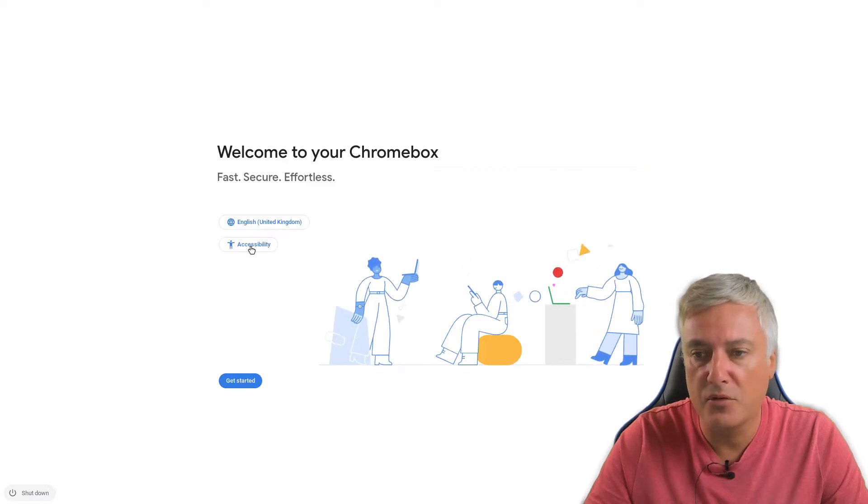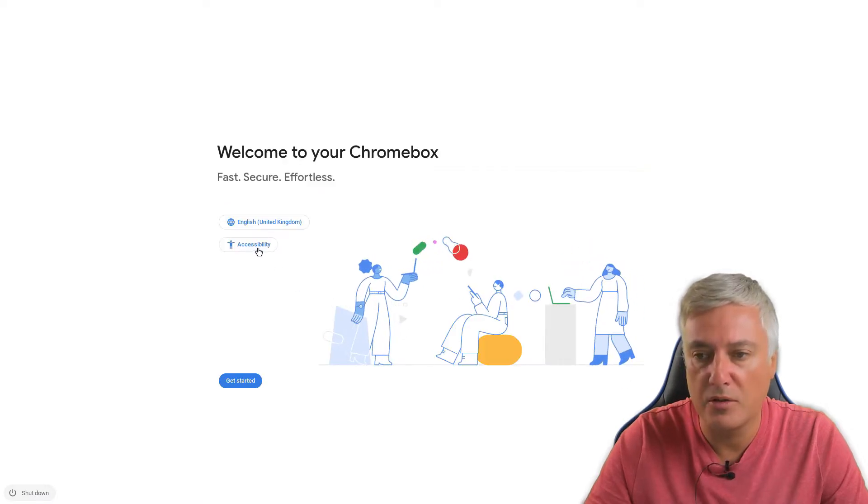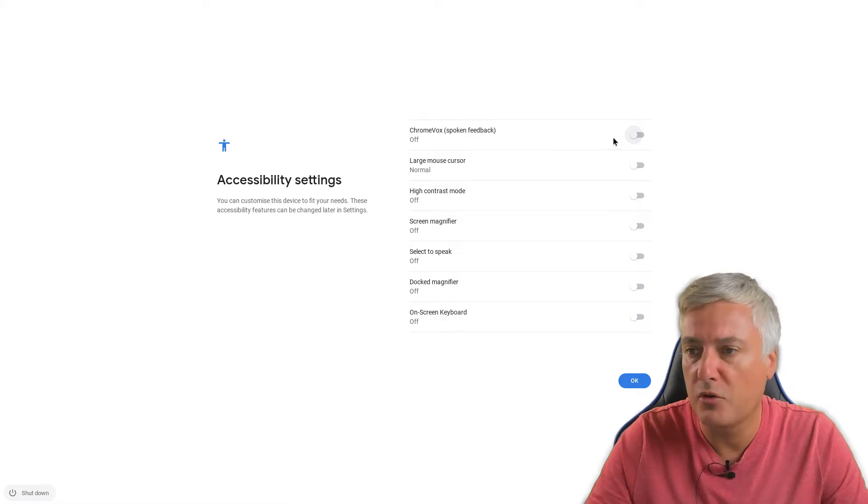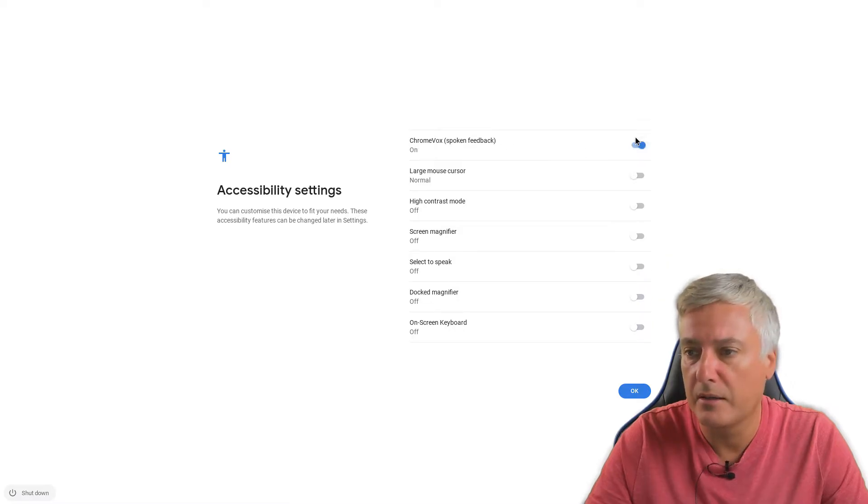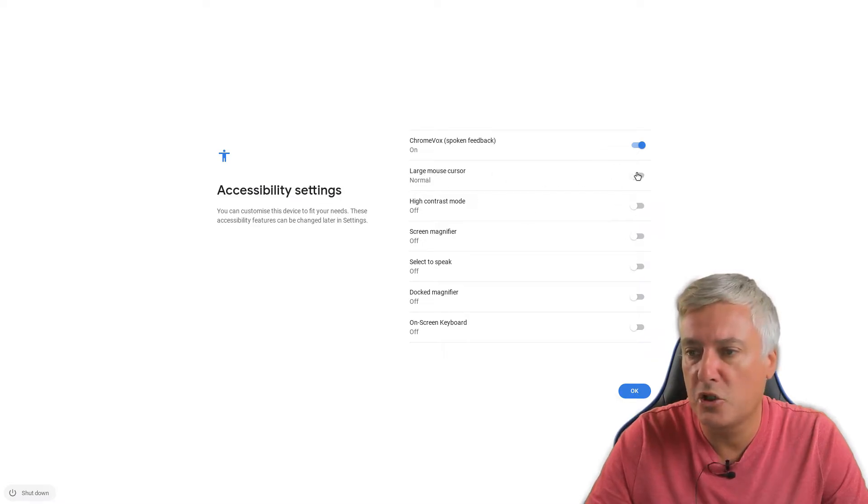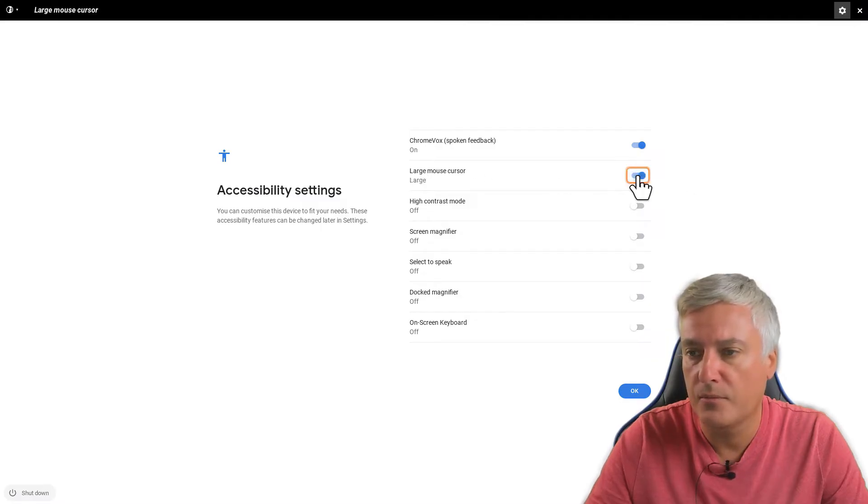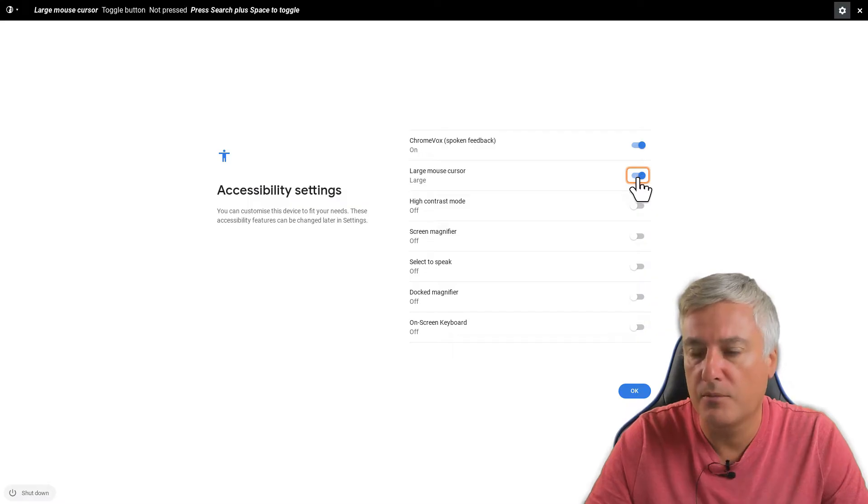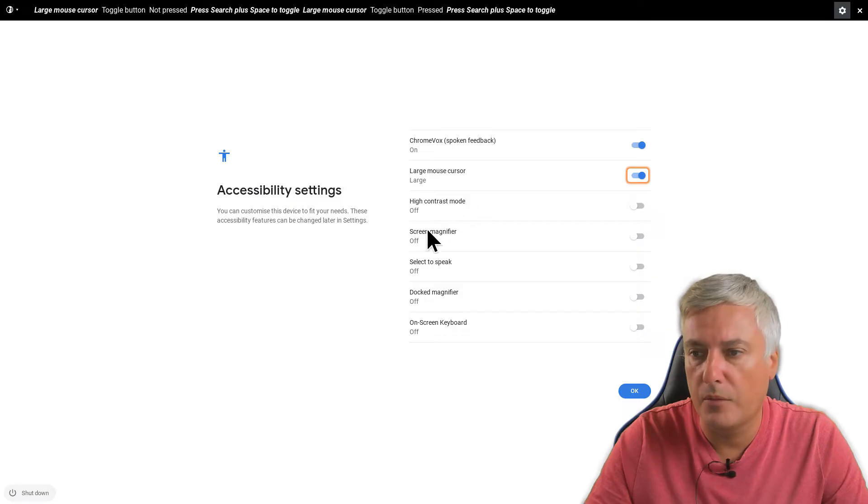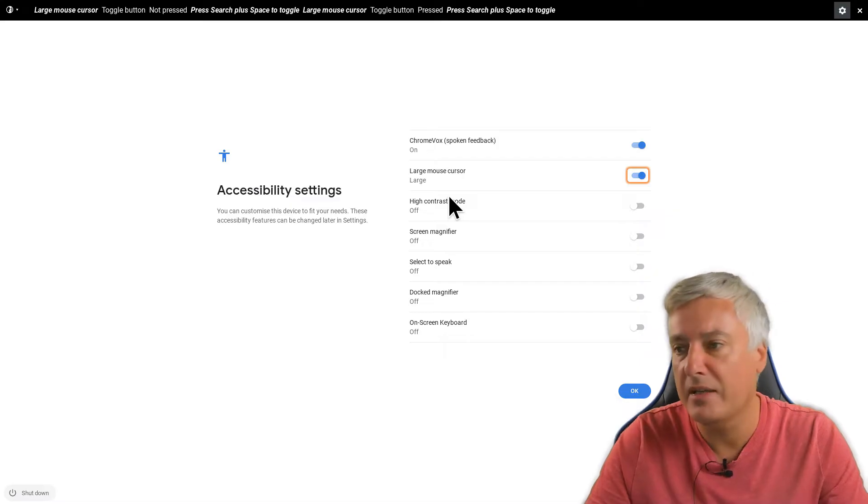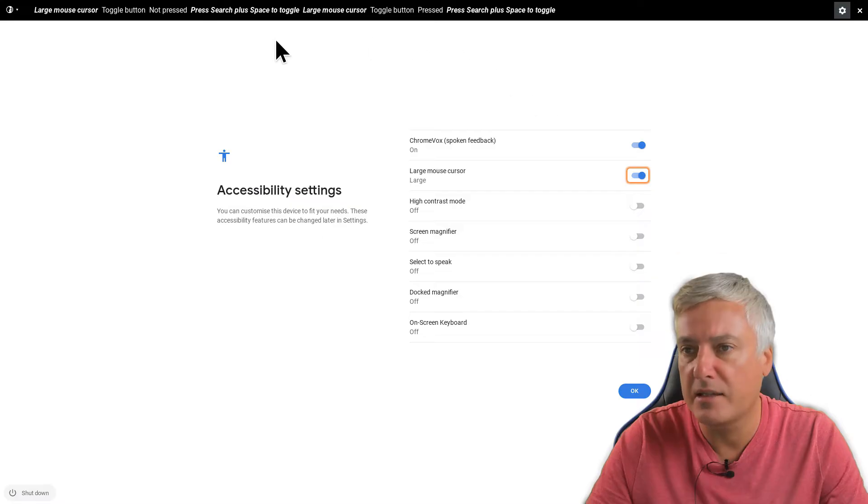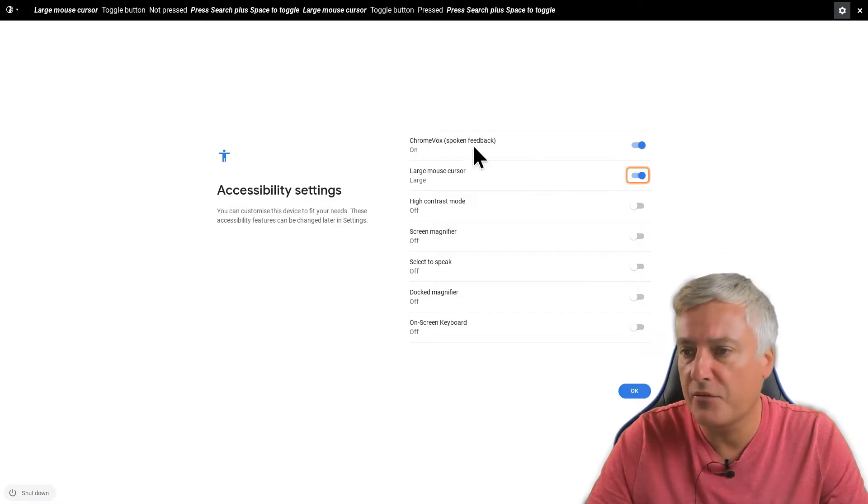And then here you've also got accessibility options, so you can turn on different accessibility options. So Chromebox will give you spoken feedback. Chromebox spoken feedback is ready. So you can see that's on. Then what that should do when you choose things, it should then read out what you're choosing. So let's have a go. Large mouse cursor toggle button, not pressed. There you go. Press search plus space to toggle. Large mouse cursor toggle button, pressed. Okay, so that's that.